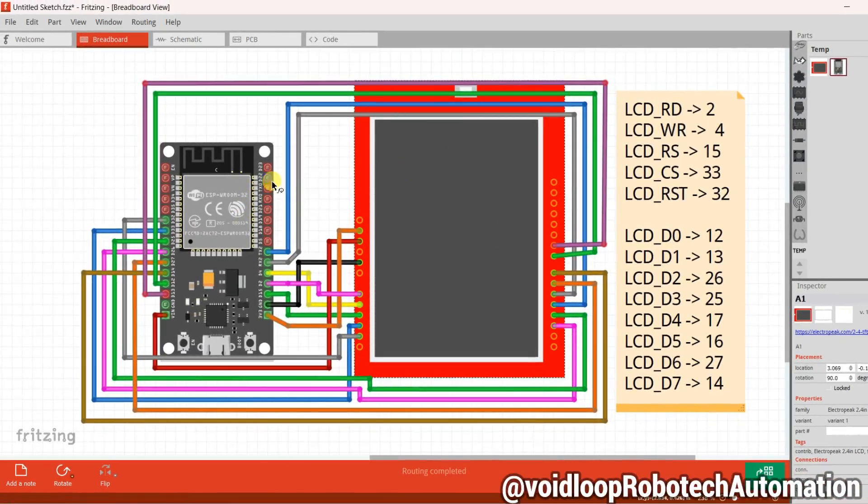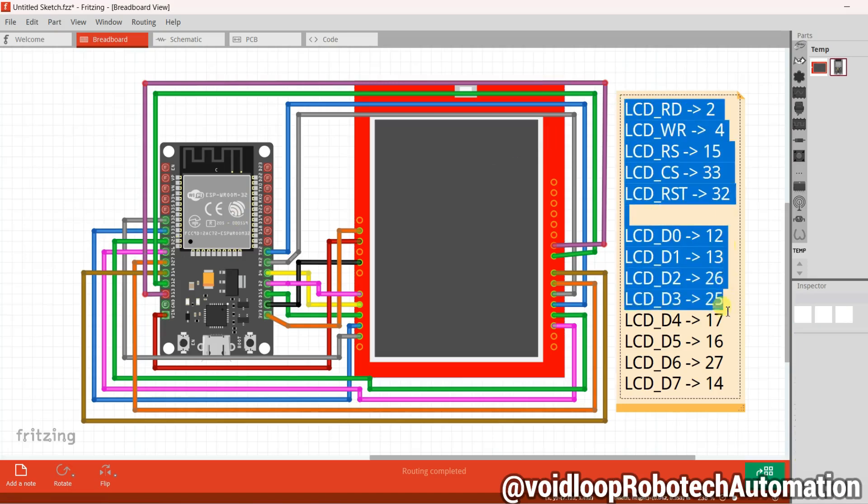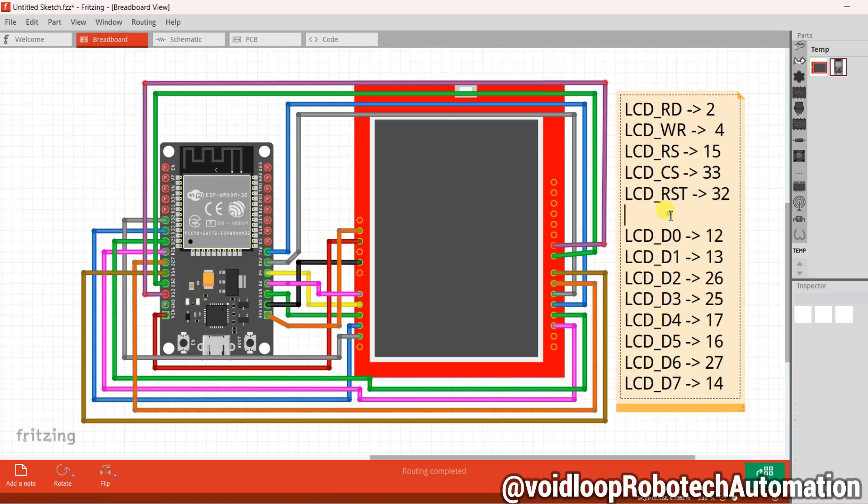This is a schematic diagram. You can see I have connected the LCD with ESP32. This is the pin assignment table you can follow. Now let's go to Arduino programming.